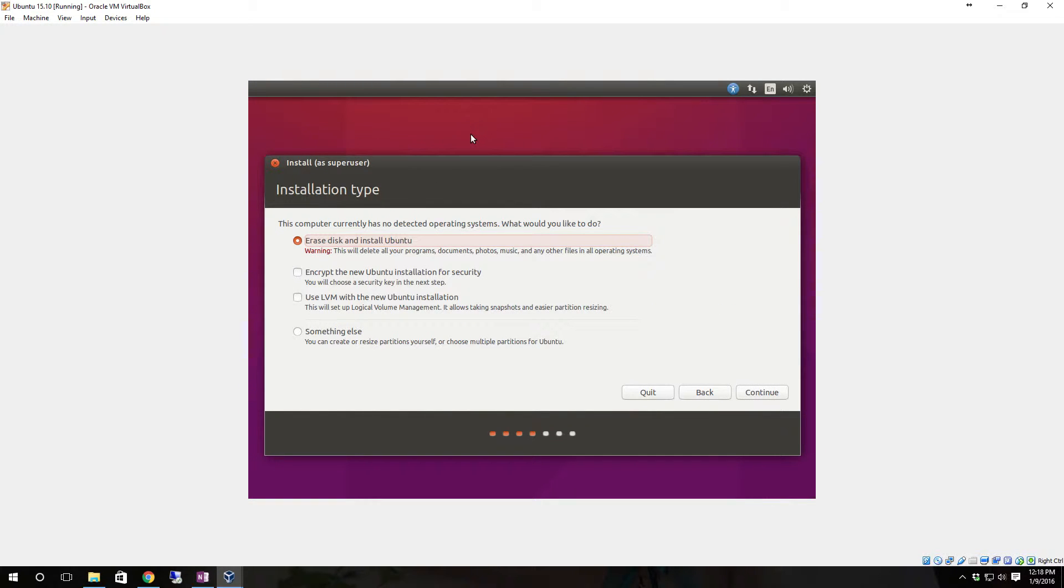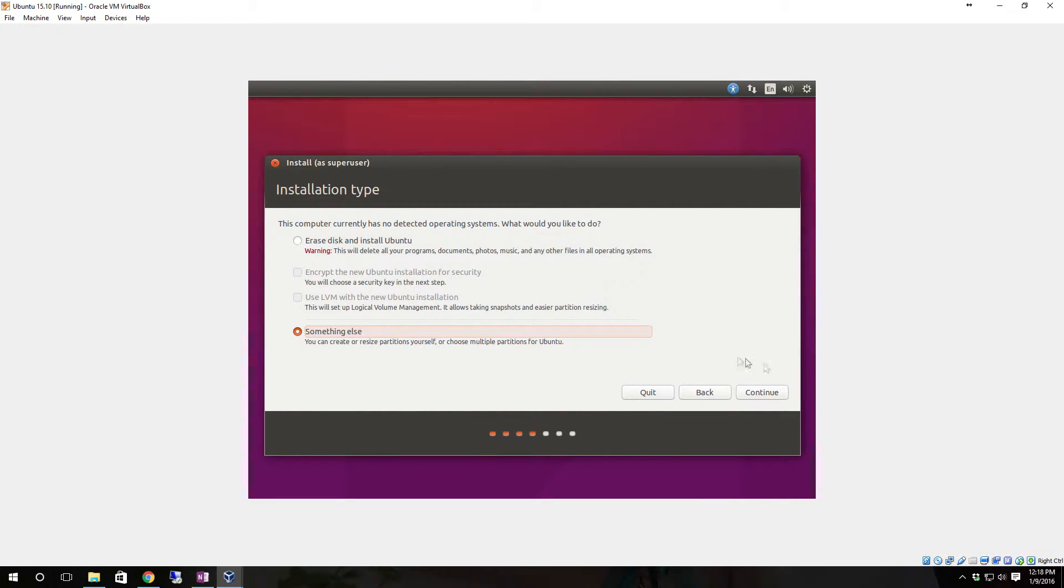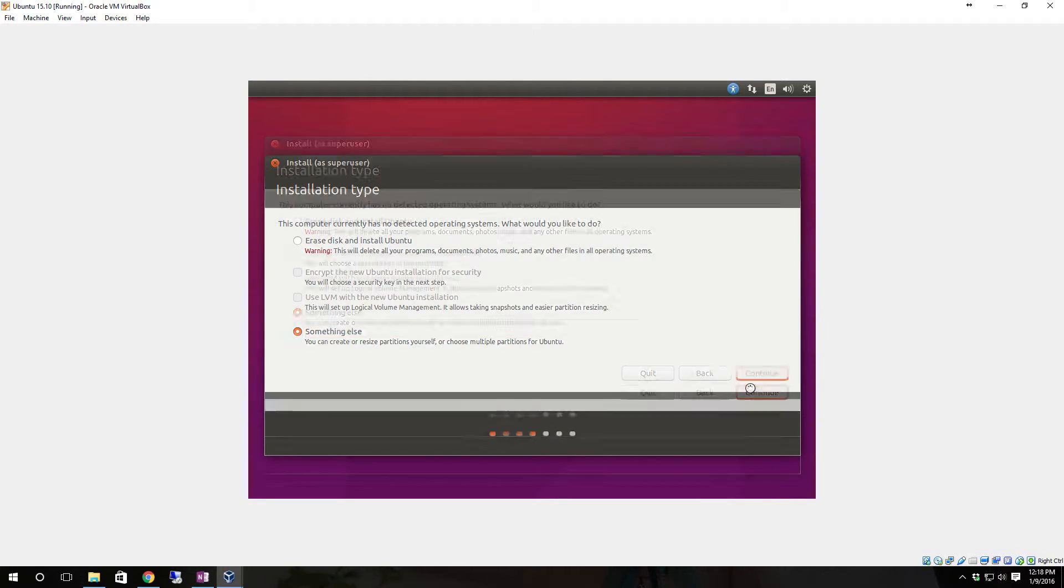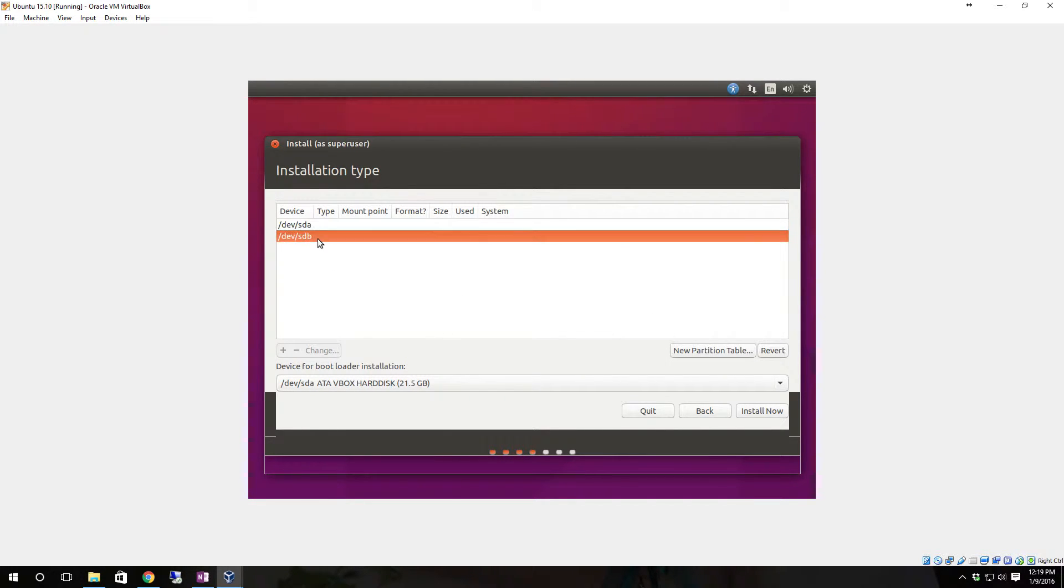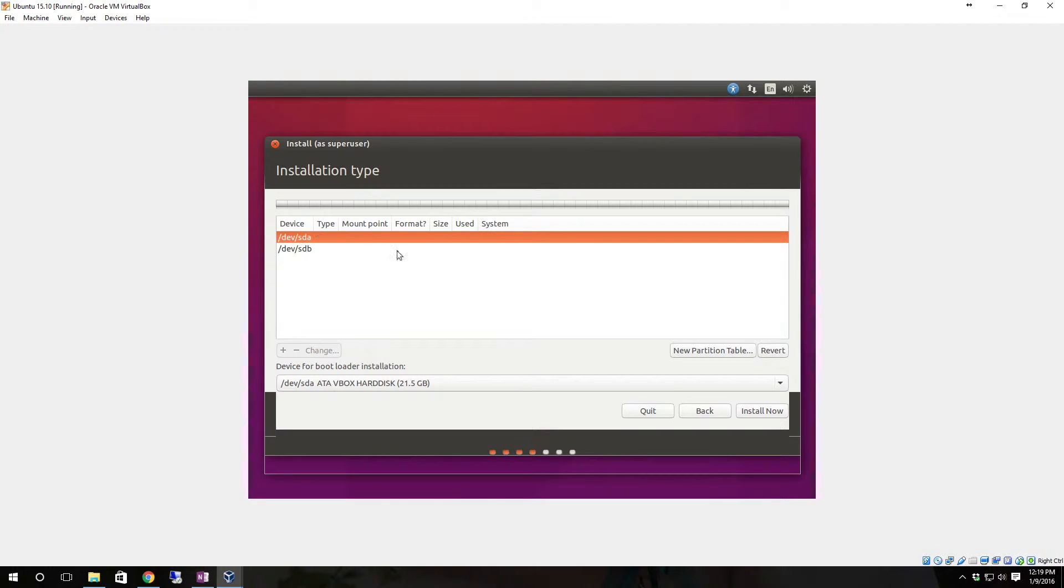This time when it comes up asking about the drive, instead of erase entire disk and install Ubuntu, we're going to select something else. Click continue. Here's the two hard drives, so we're going to write new partition tables to both of these.